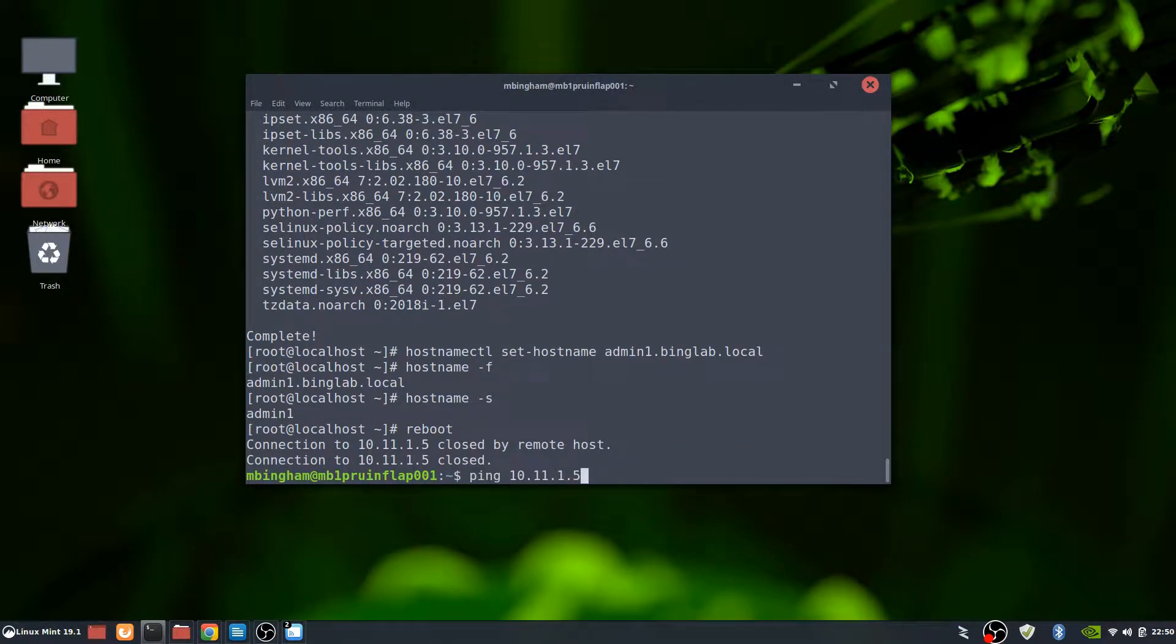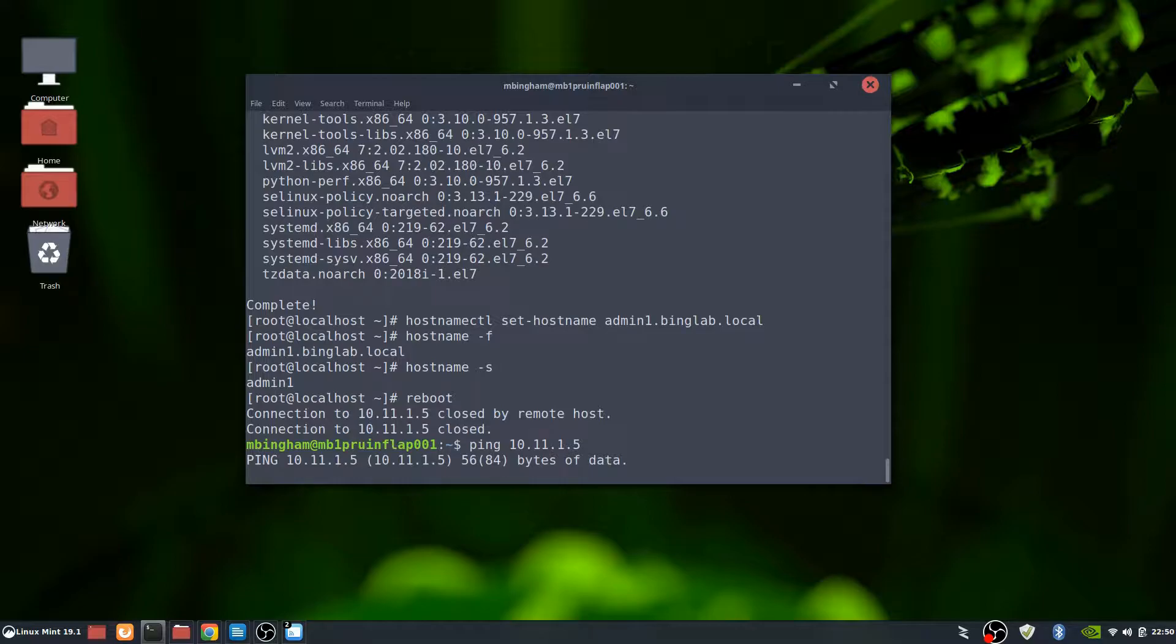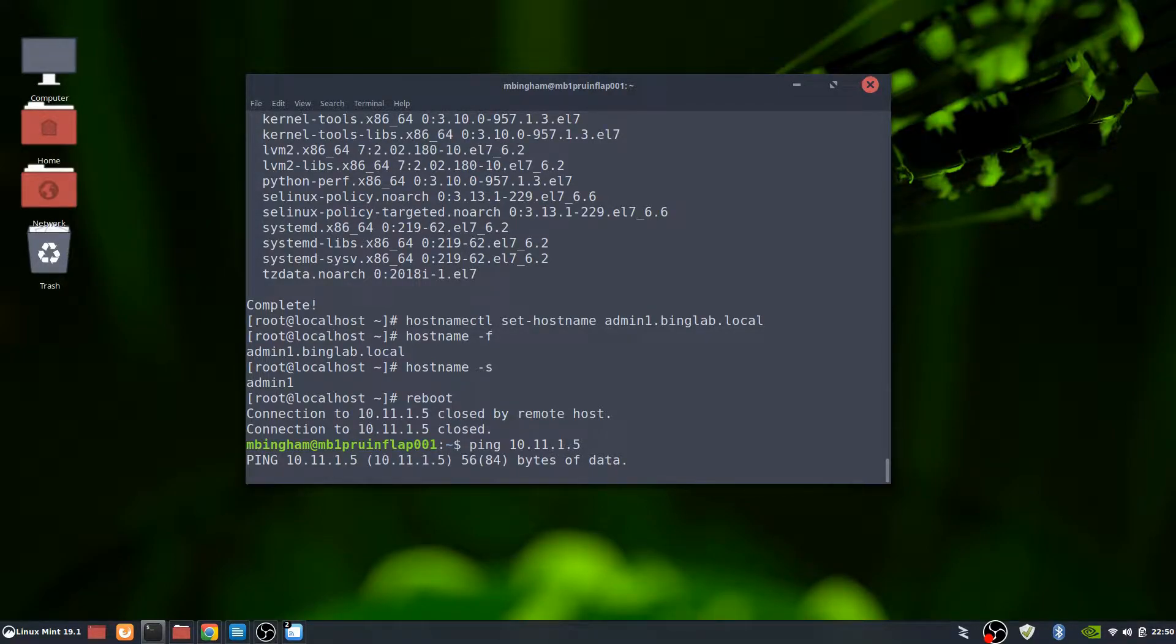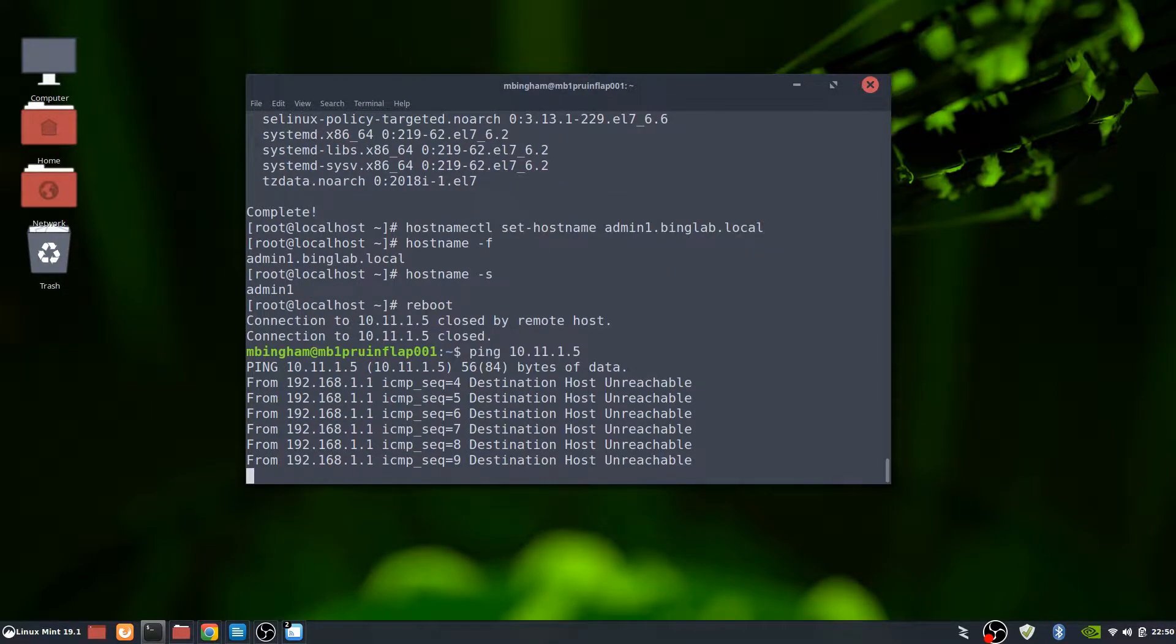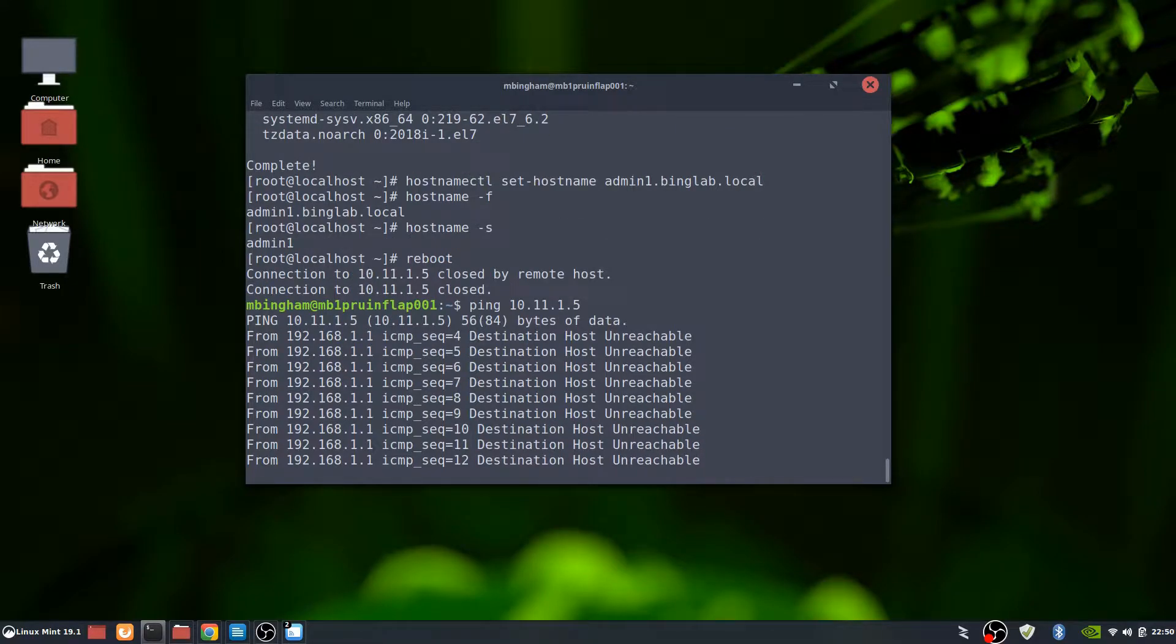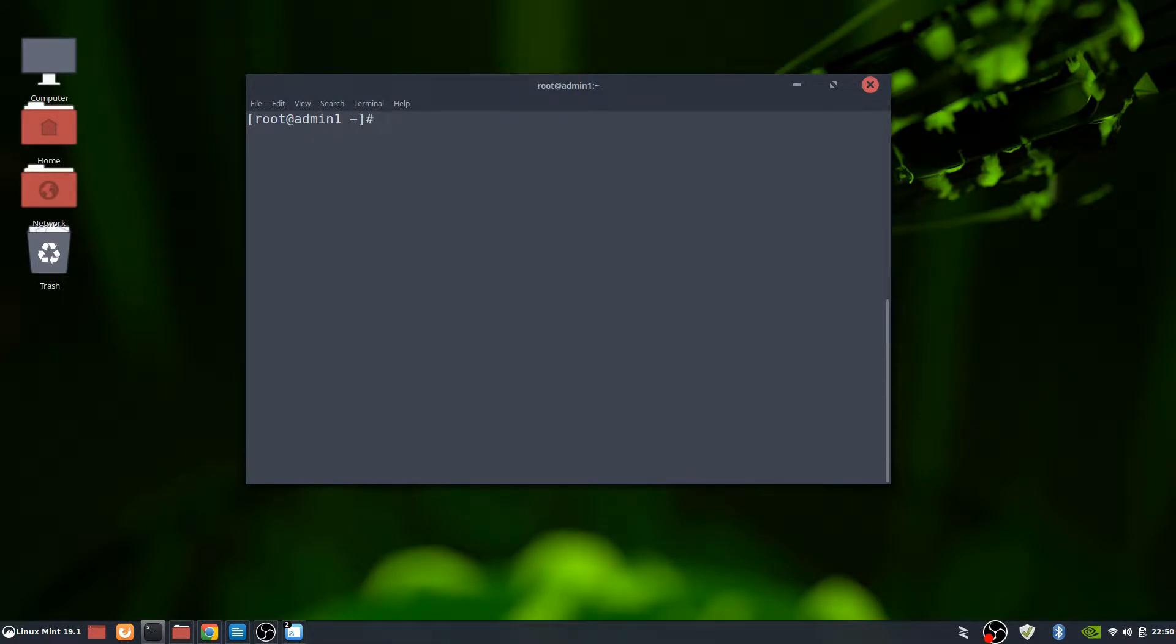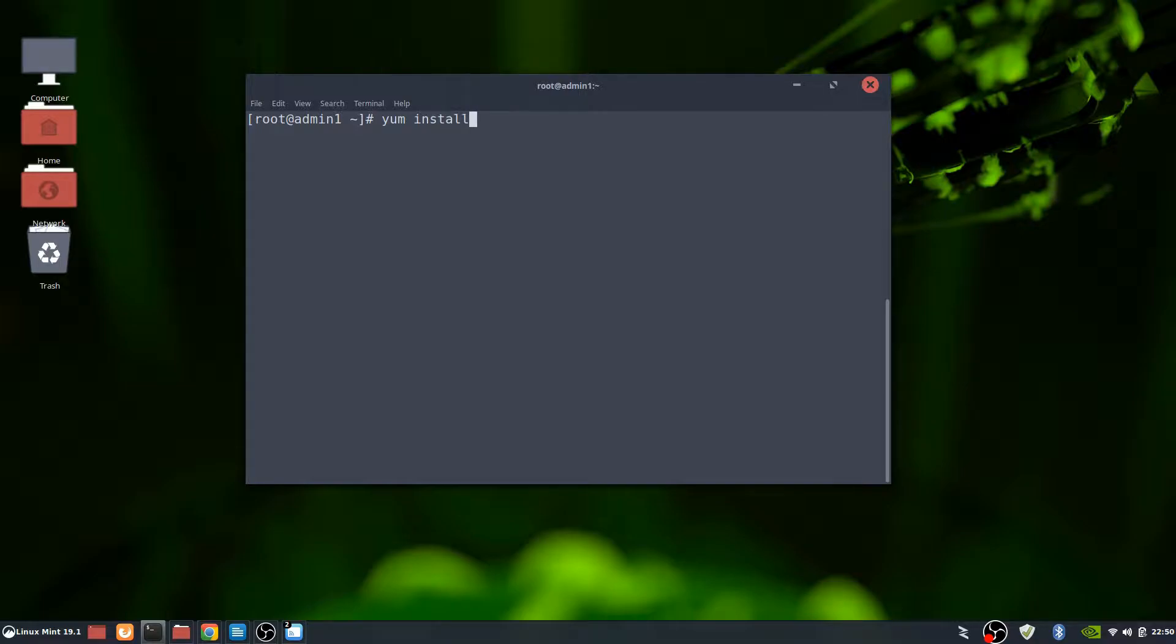We're going to send a constant ping again to see when it comes back online. Since this is a virtual box, it should be back online pretty fast.